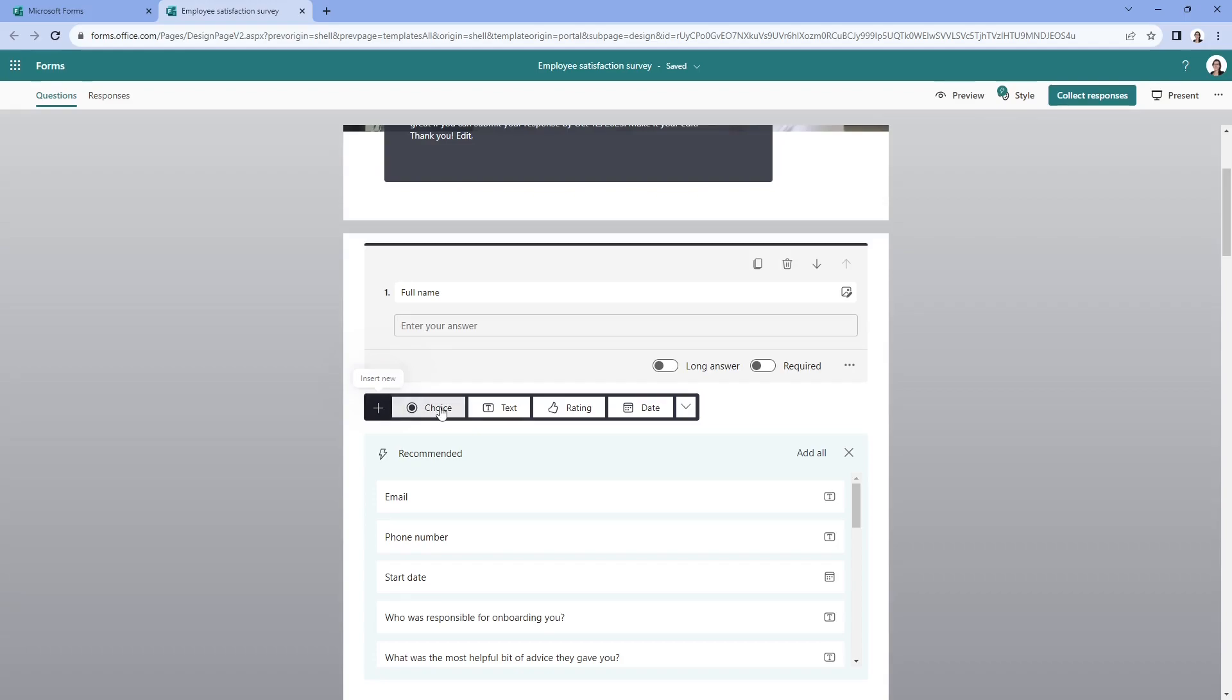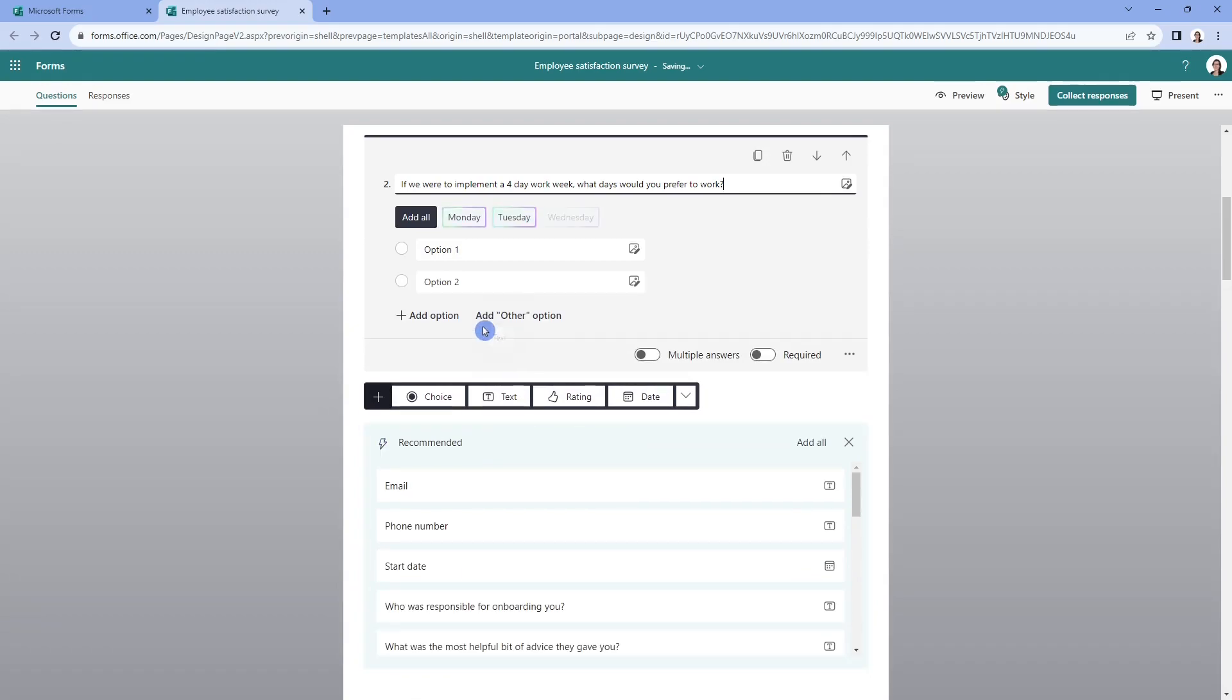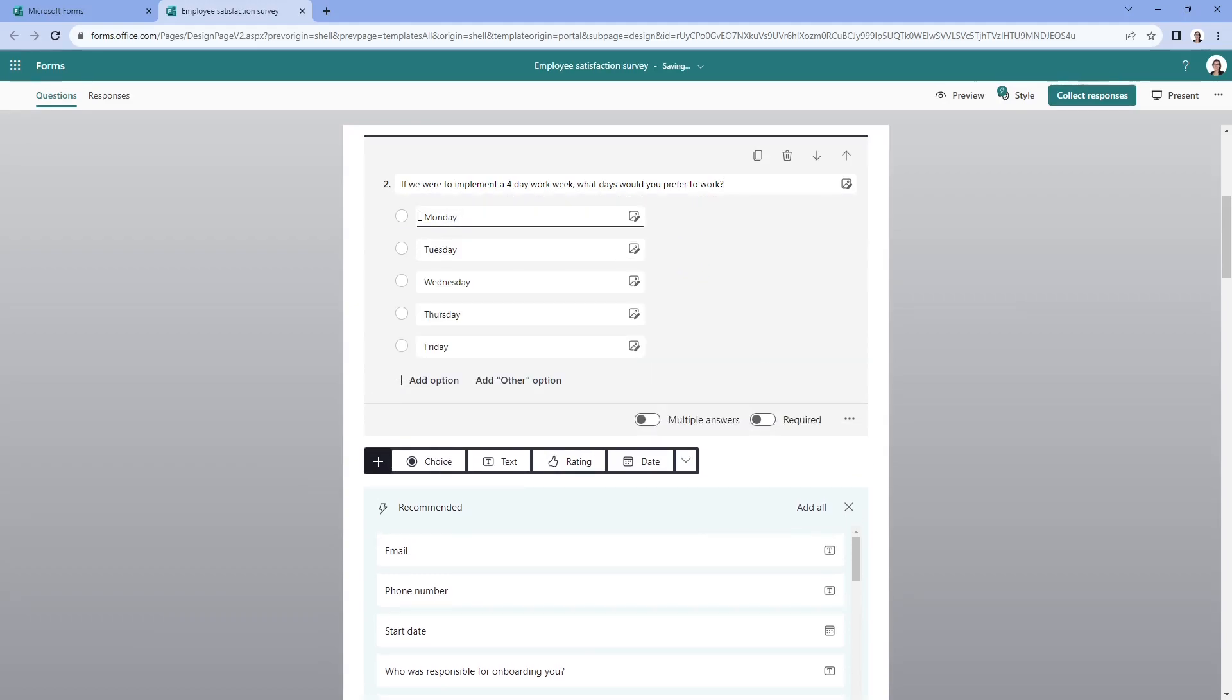And we can add a new question here. So in this example, I'm going to select a choice question. And we are going to ask our employees, if they were to have a four day work week, which days of the week would they prefer to work? And you can see here that AI has already suggested these five days in the work week. So I'm going to select all and look at that they have already pre-populated.